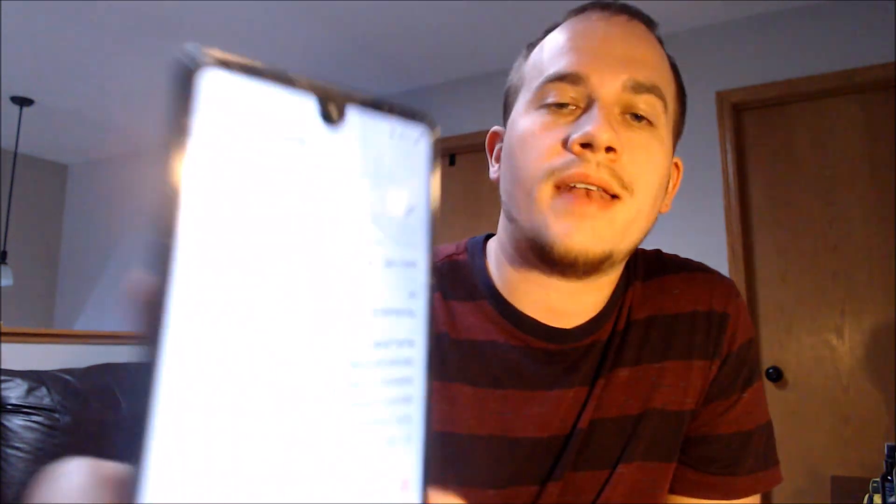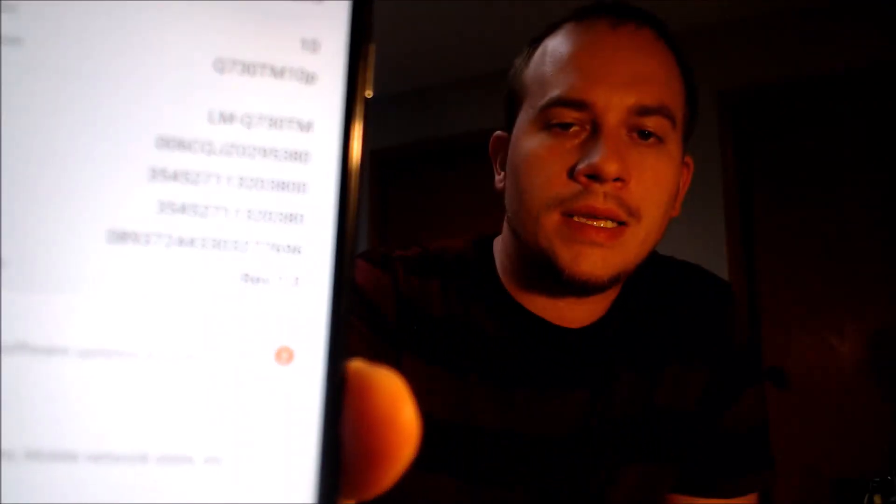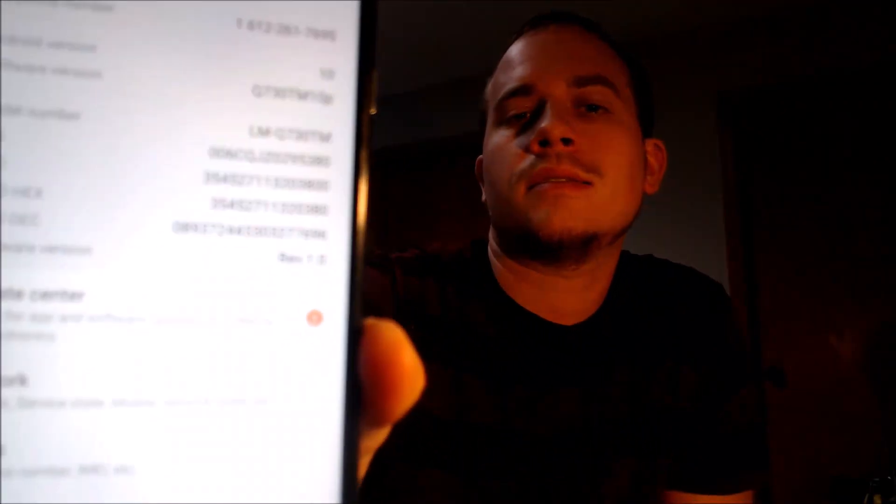While I'm here, I'm going to jump into the settings just to show you and confirm exactly what we are working with. So under System and then under About, we can indeed see that we have an LG Stylo 6, and then that model number there — the LMQ730TM — that is the model number of the Boost Mobile specific version of the Stylo 6.